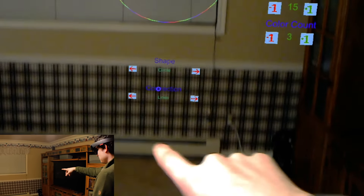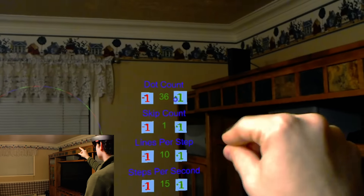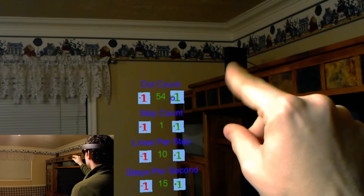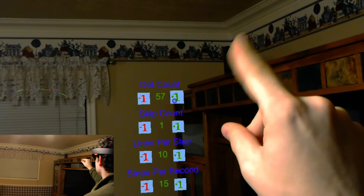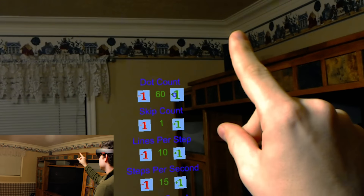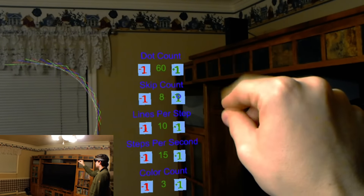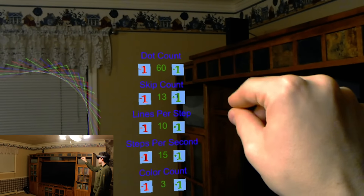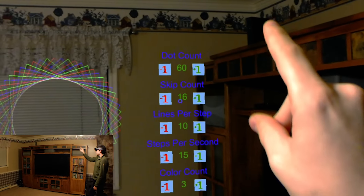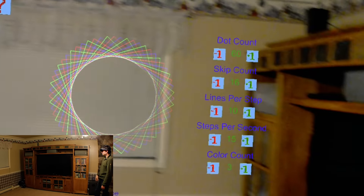So you can change the shape, you can change the connections, so I'm just going to get the dot count up — let's say about 60 dots. We'll do skip count, bring that up to about 15, and you can see it kind of starts making a circle.